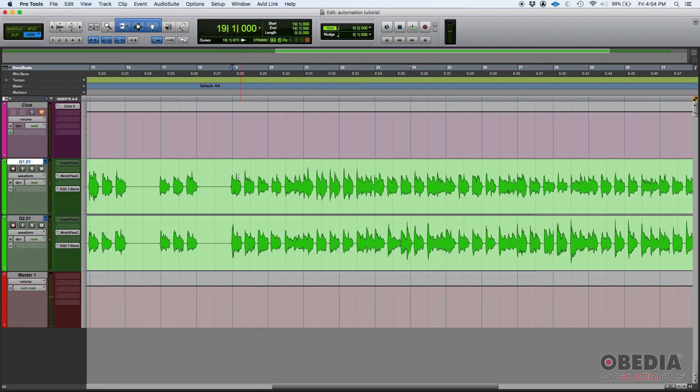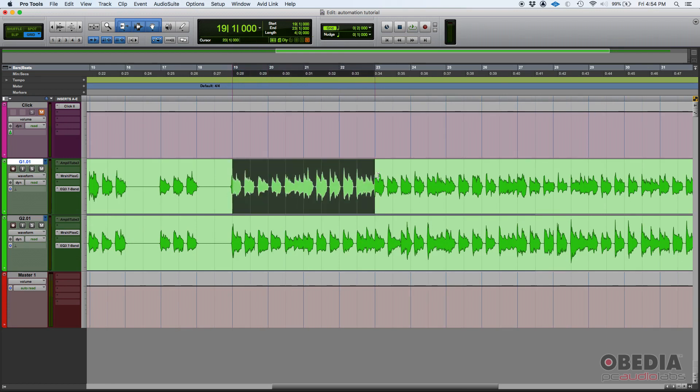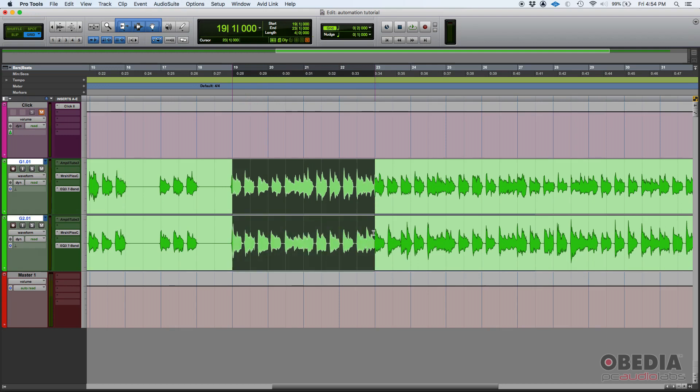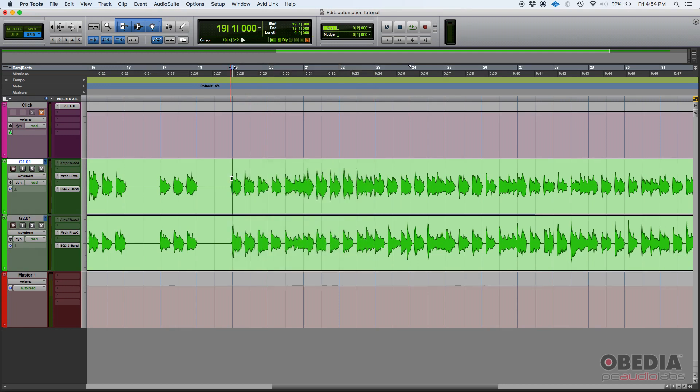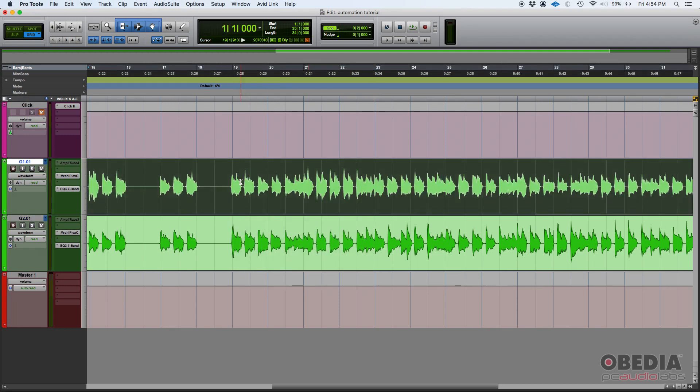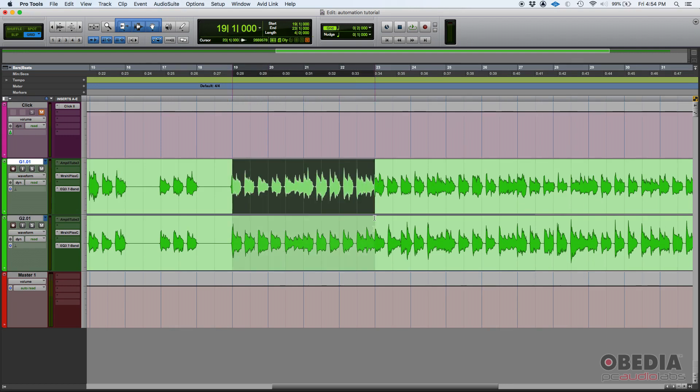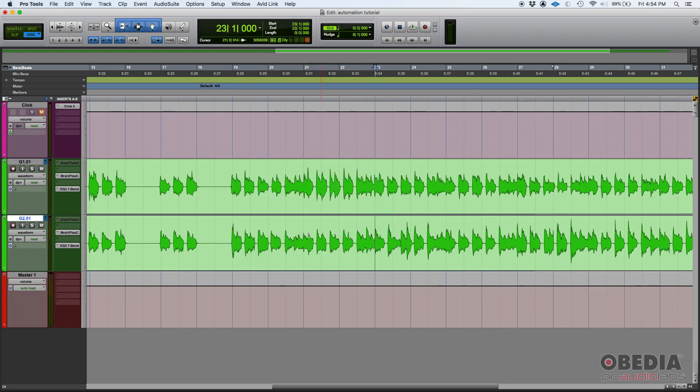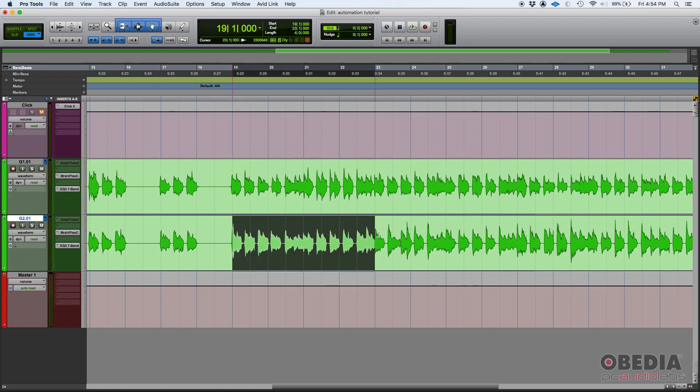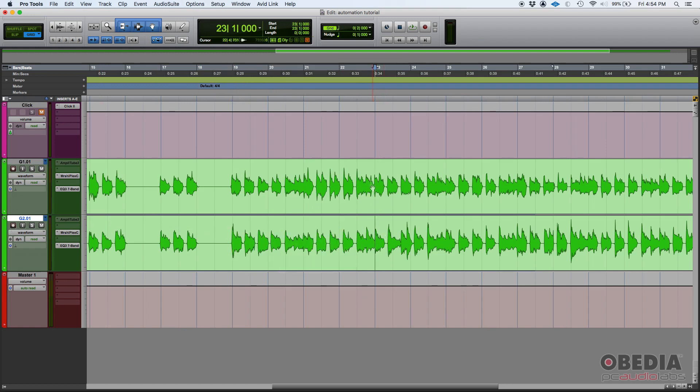Let's say that you're mixing and your producer says this sounds great, can we make a little change? Can we make on these first four bars, so bar 19, 20, 21, 22, can we make guitar two, which is the one on the right, be muted, so then starting on 23 they both come in? Well yes, you can do that.